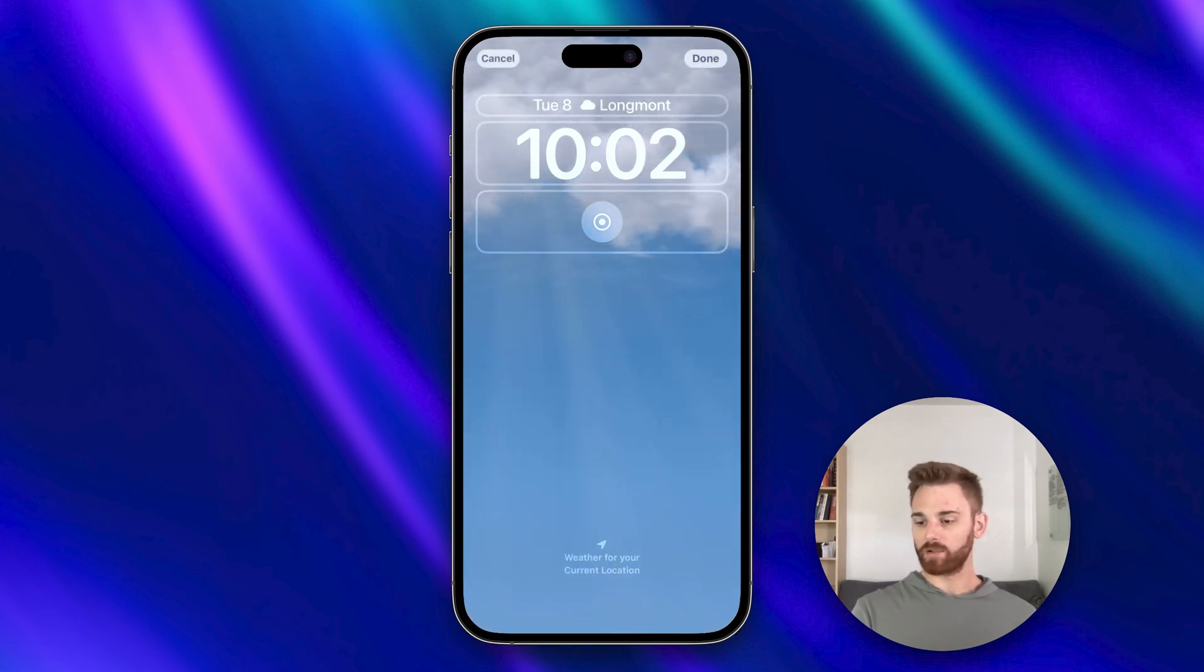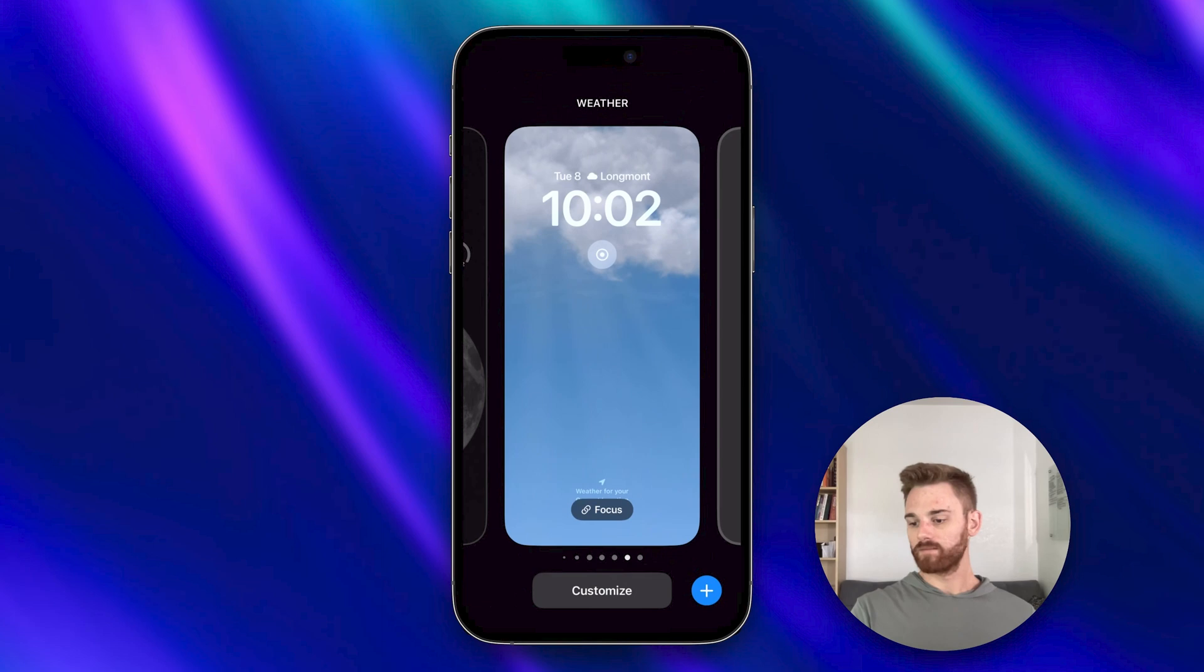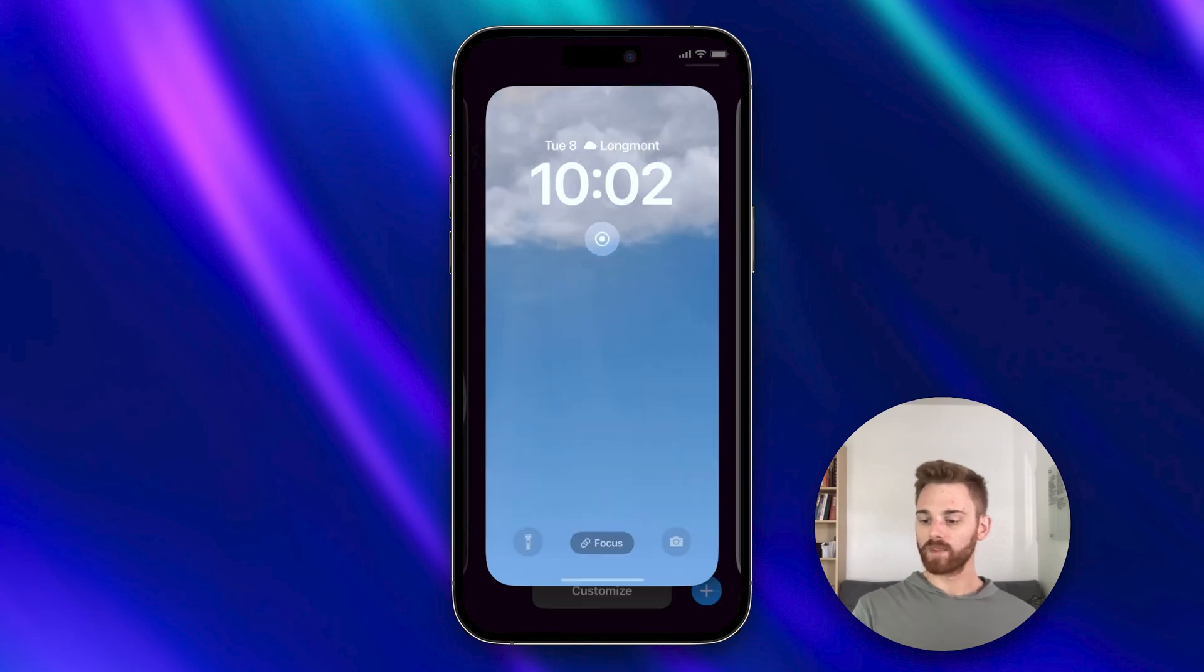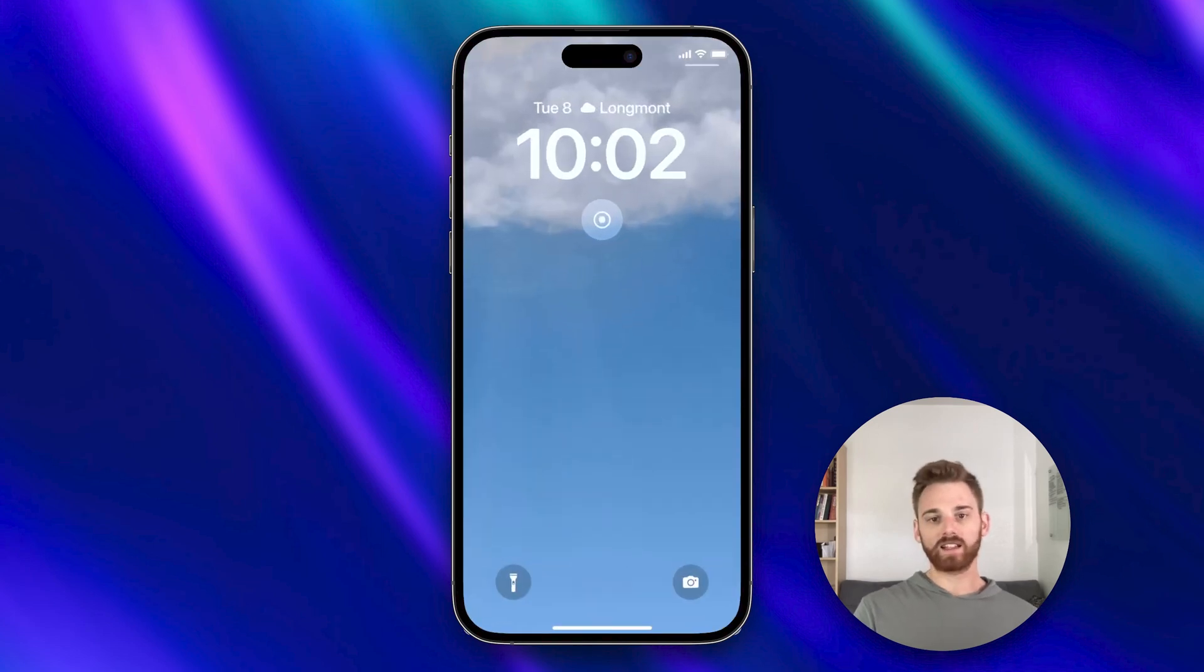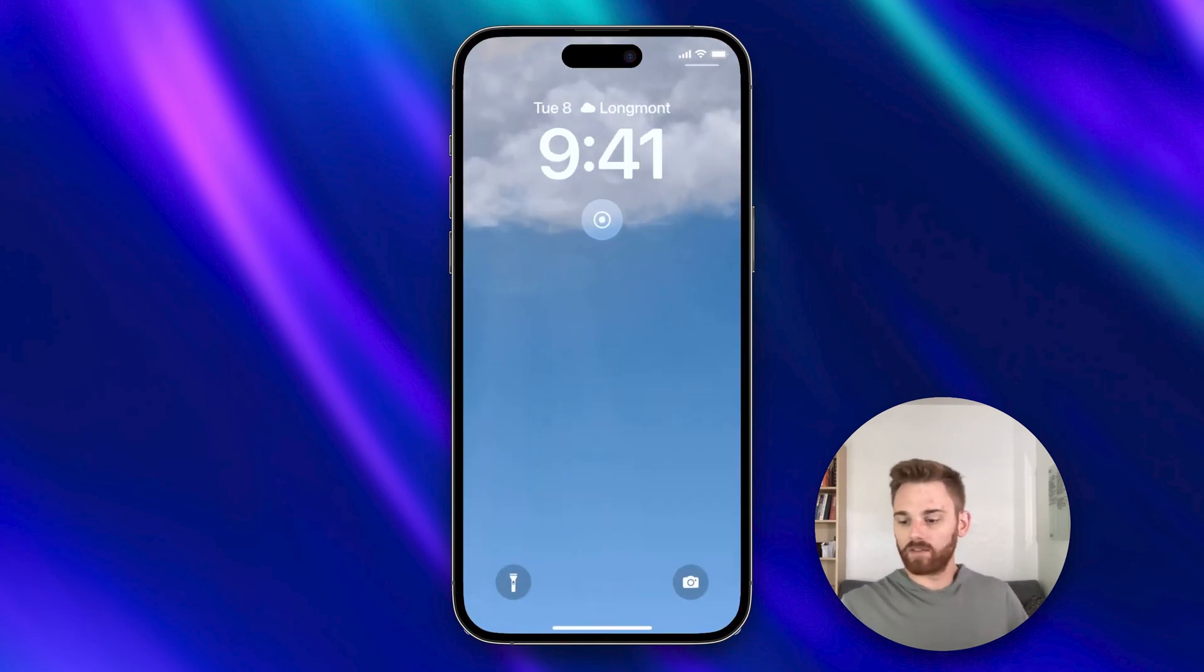And that's pretty much it. We can select done and now we're good to go. So I'm gonna select this as my wallpaper and let's give it a try.